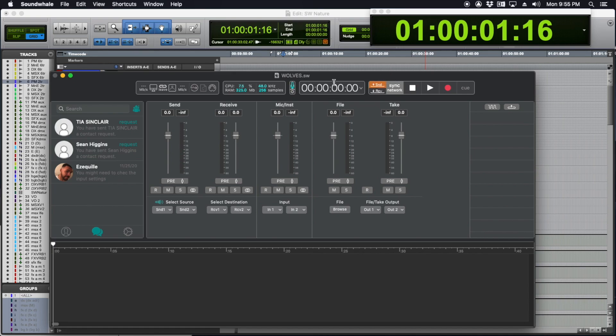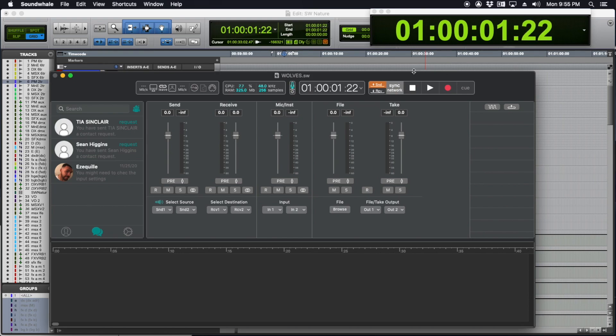To test that everything's locked together and working, I'm going to go over one frame in Pro Tools, and you can see the time code changes to 1:17 right on the dot. I can do the same thing going forward and back. It's all there. We're all set up.